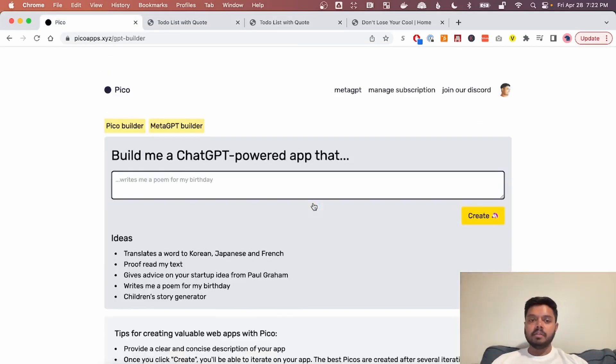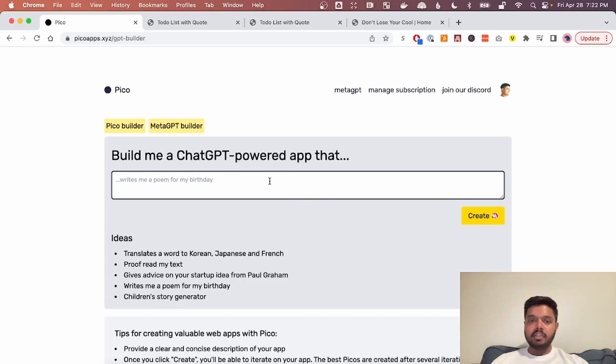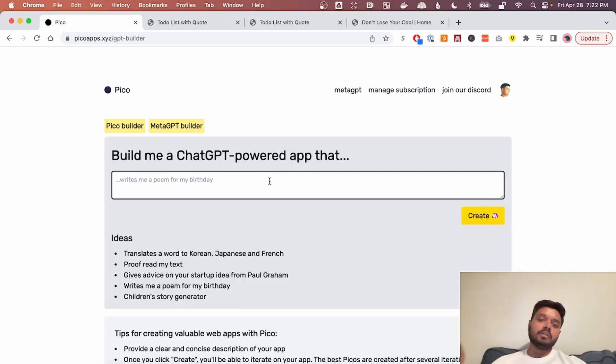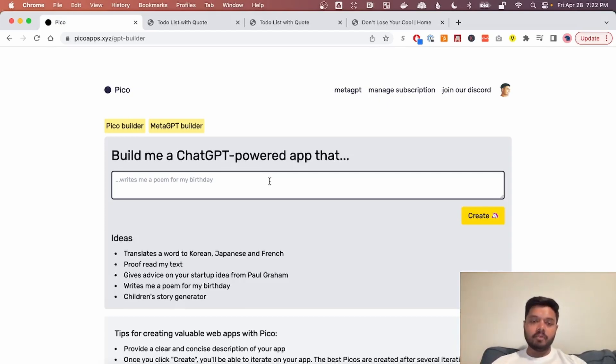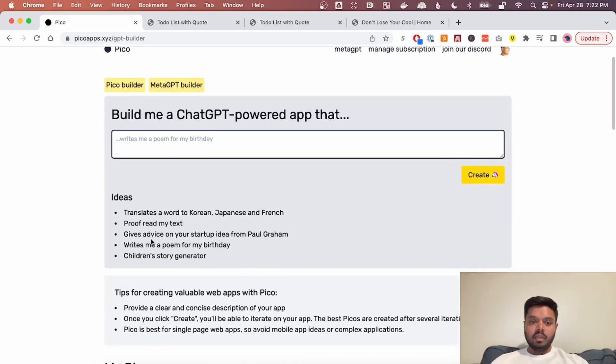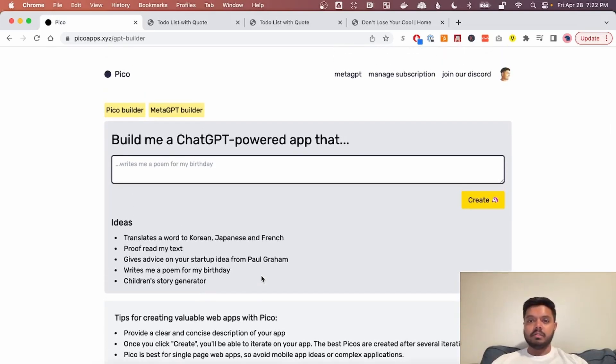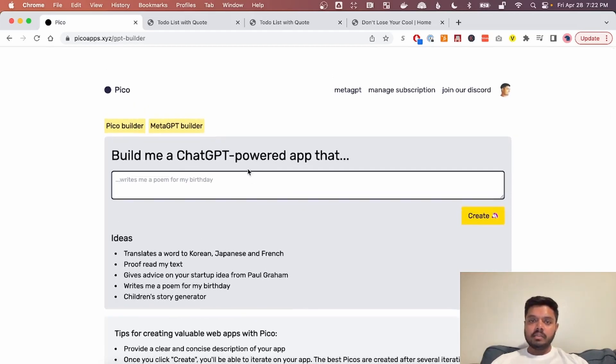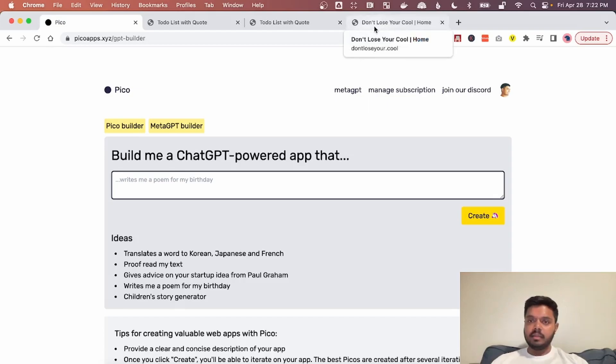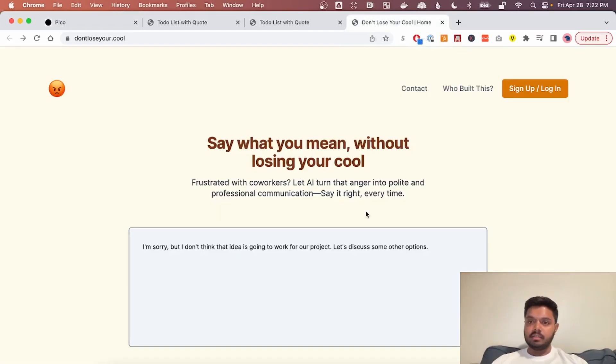Another kind of app that you can build with Pico is a meta GPT app. And what that basically means is an app that you build with Pico that can also call the chat GPT, GPT 3.5 endpoints. So that gives you a lot of power because you can build a children's story generator because chat GPT is really good at writing children's stories. So in this case, I'm going to show you how to build an app that's something like this.